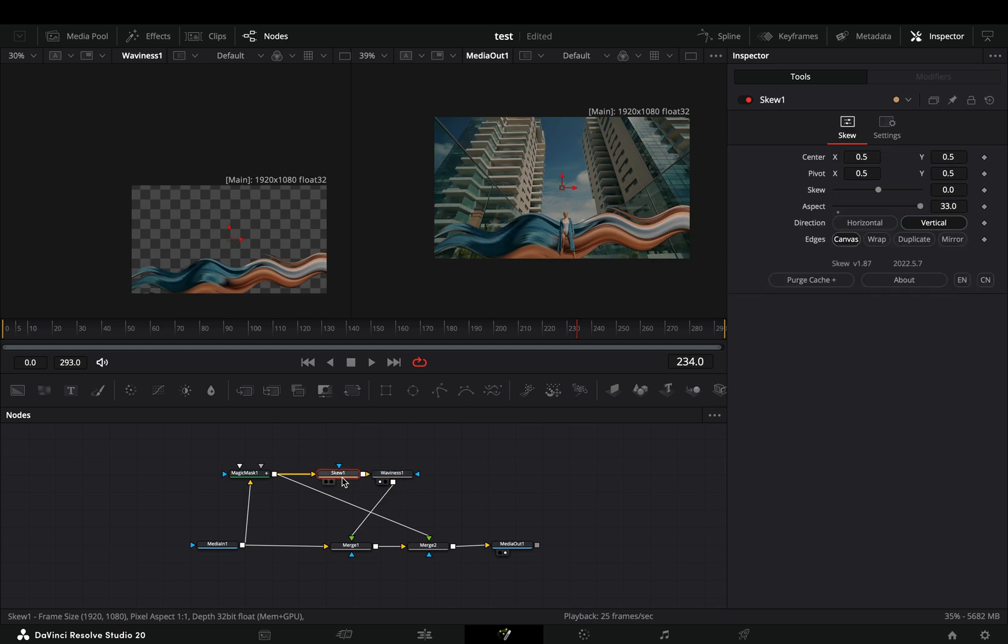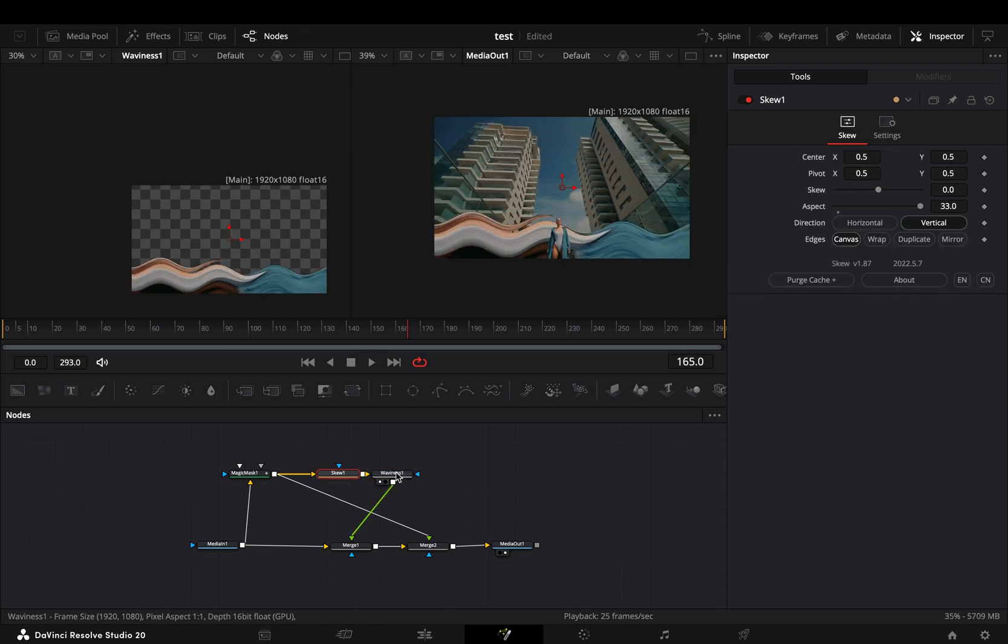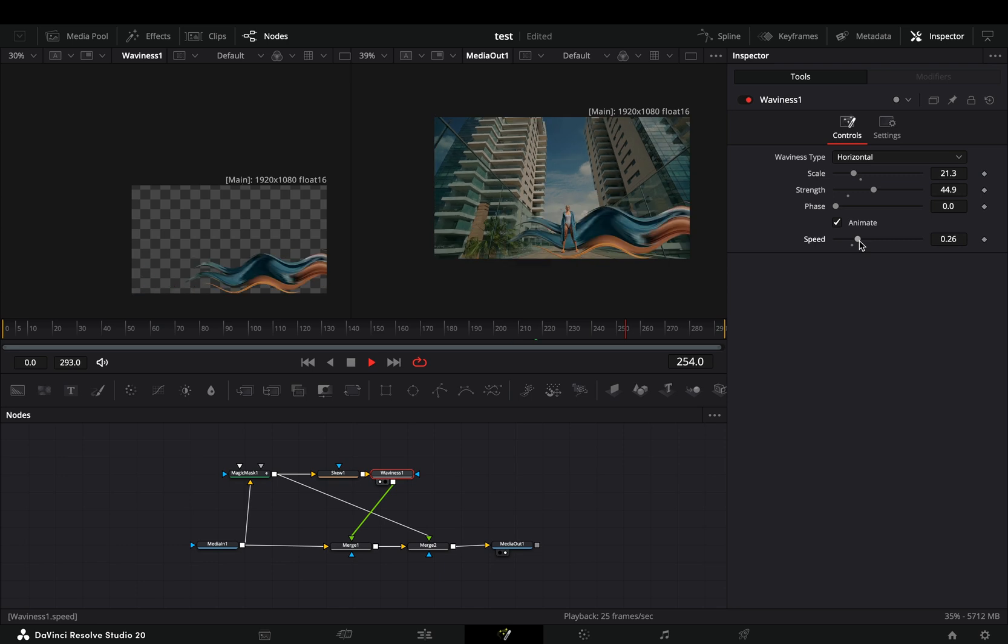Now you can go to the skew node and adjust the position or play around with the animation speed of the waviness node.